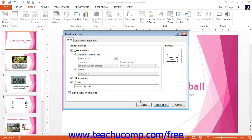Click Apply to apply this information to just the selected slide. Click Apply All to set this information to the entire presentation.